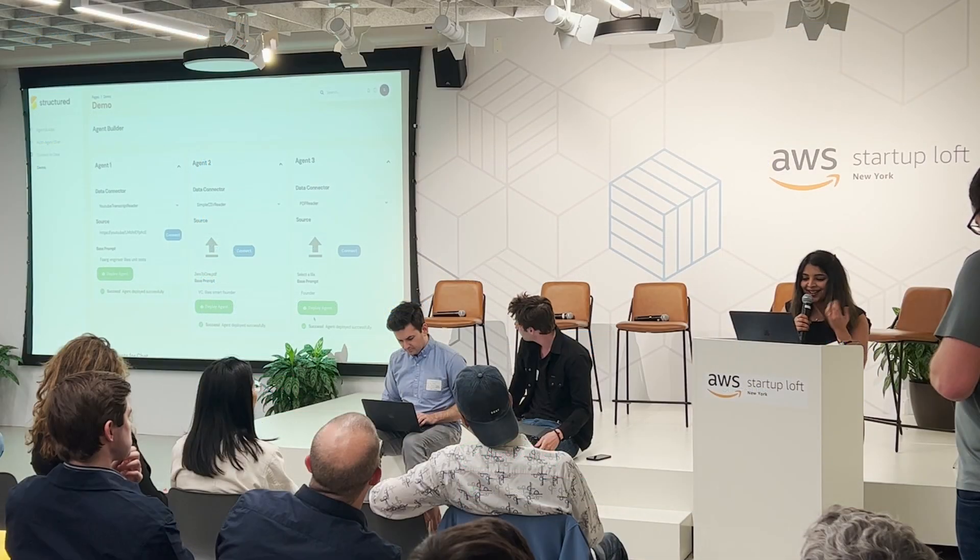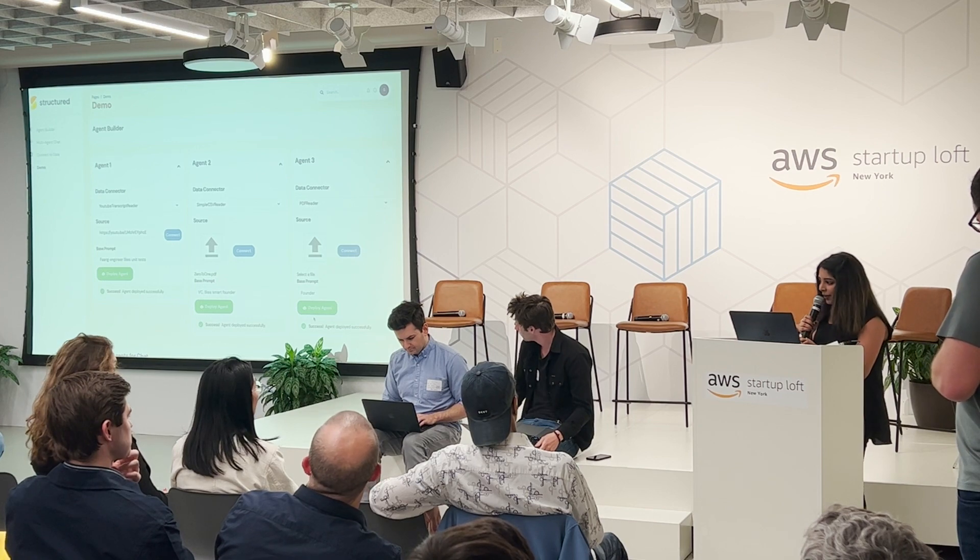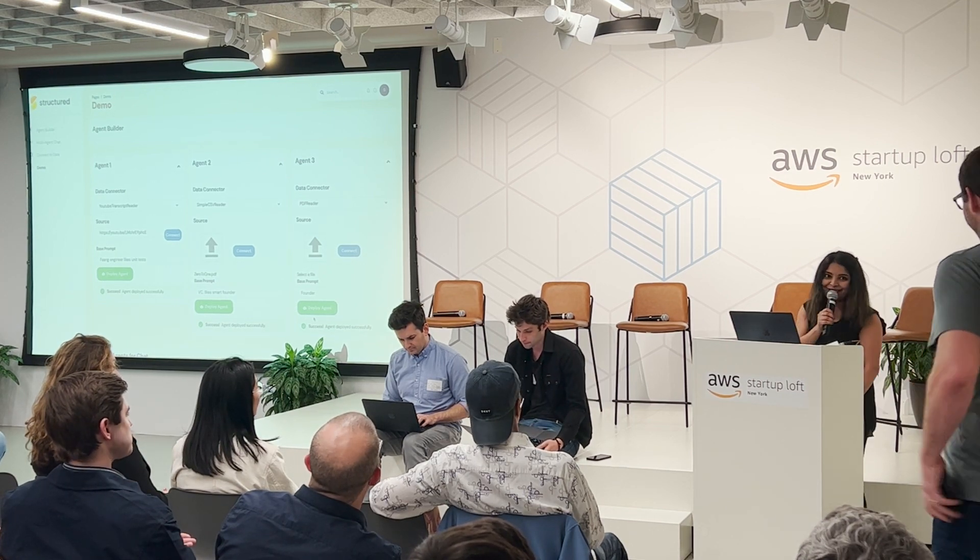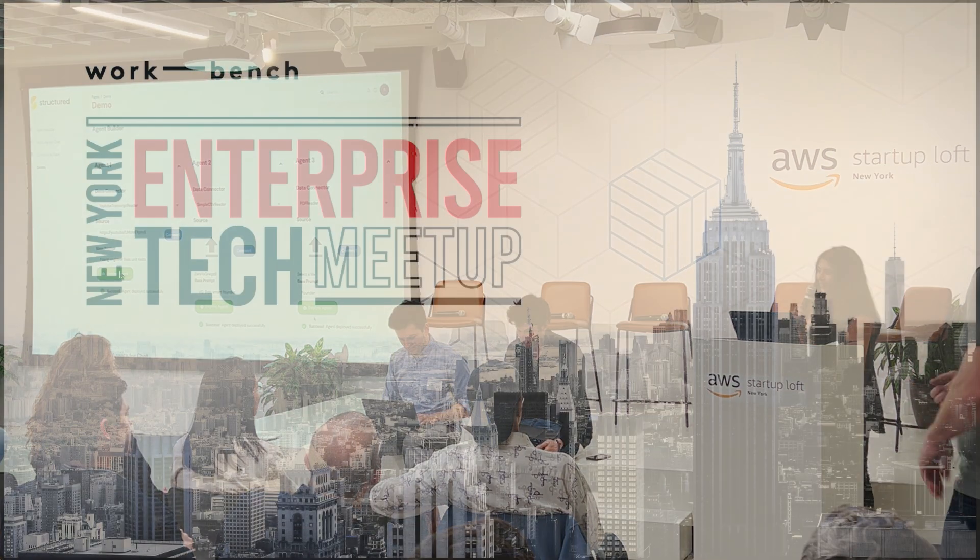So that's what we're building at Structured. And if you're interested, you should try our demo. Thank you.